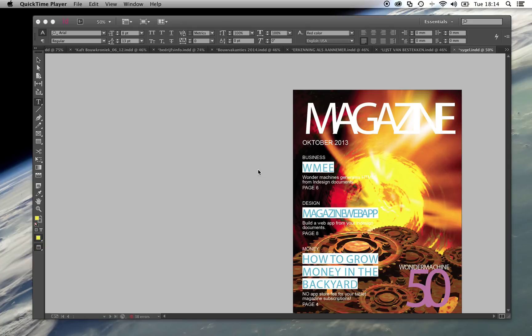Hello, this is a quick overview of the WandaMachine HTML5 Generator. The WandaMachine Generator generates HTML5 from your InDesign document.